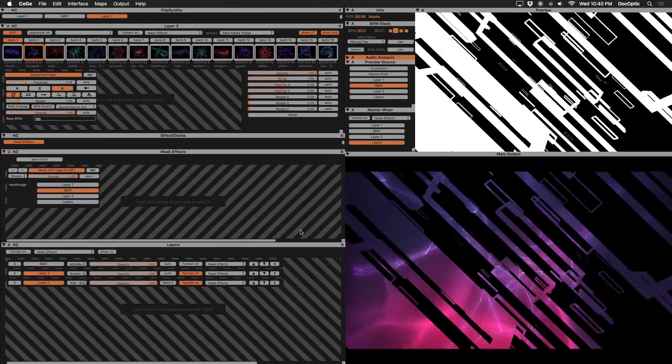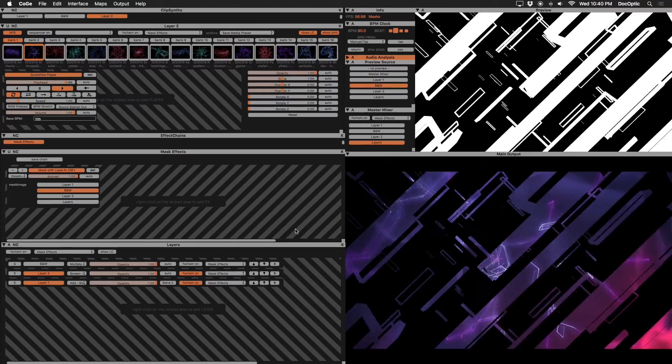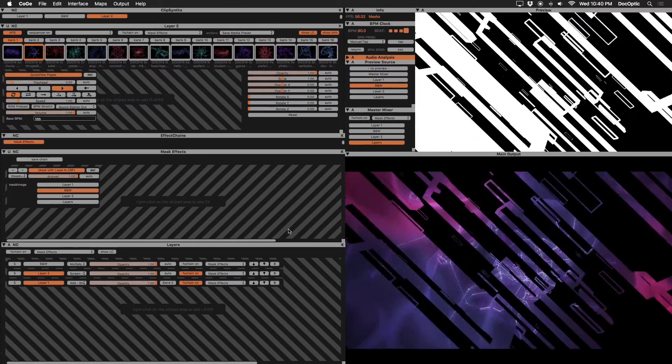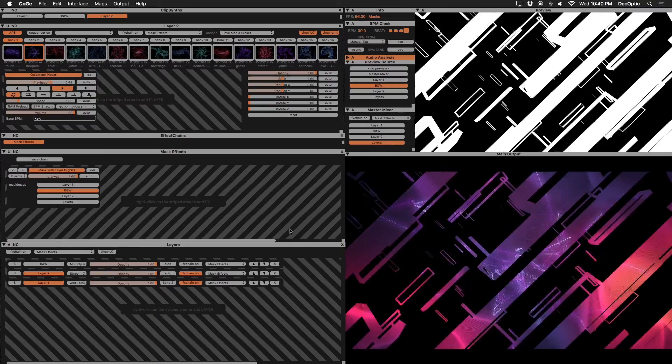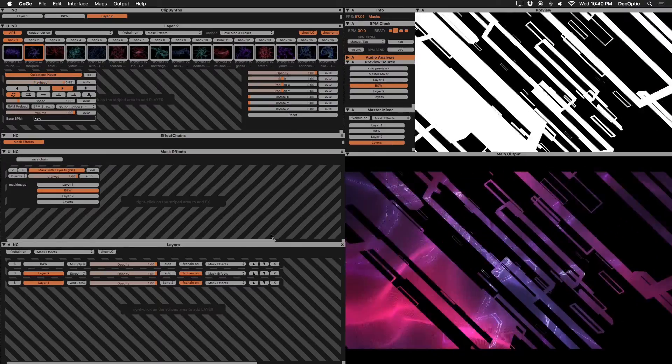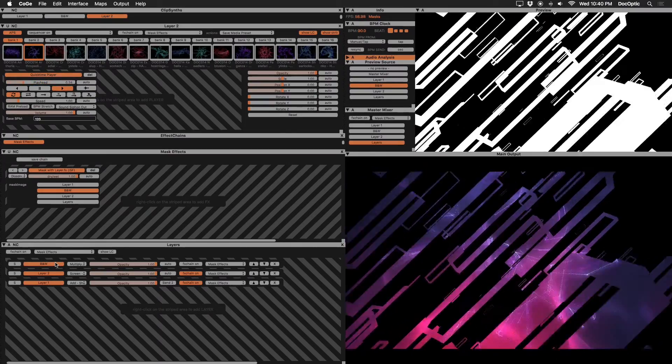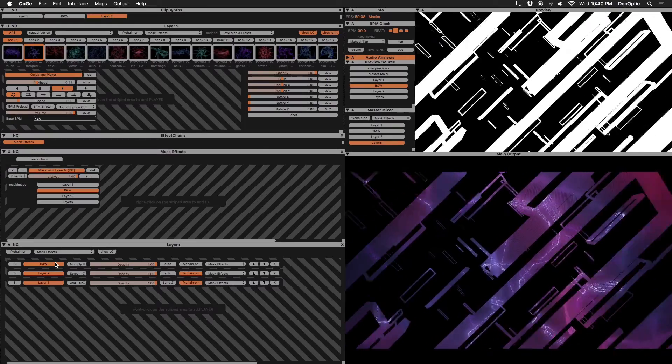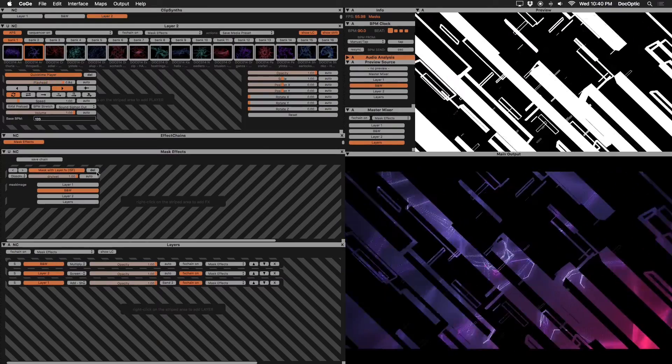The final technique we'll show involves creating a mask overlay that sits above our other content layers using an alpha channel. Let's re-enable our black and white layer. First, let's remove all effects and turn off the effects chain on all our layers.